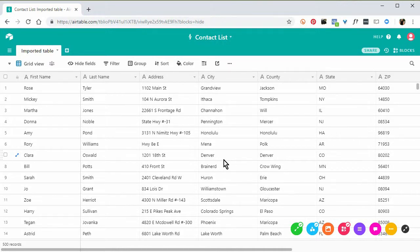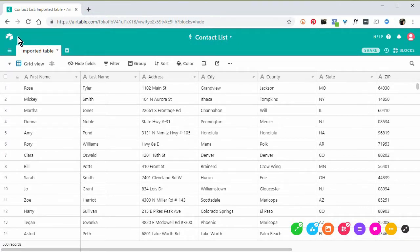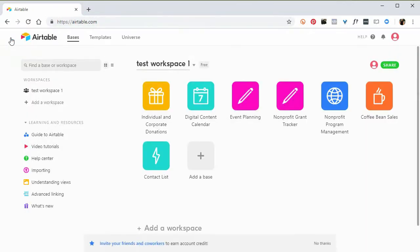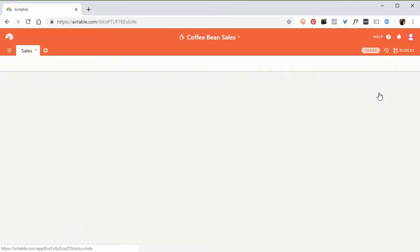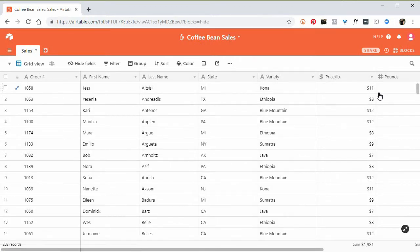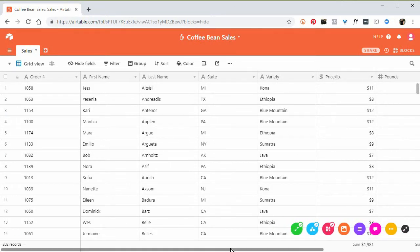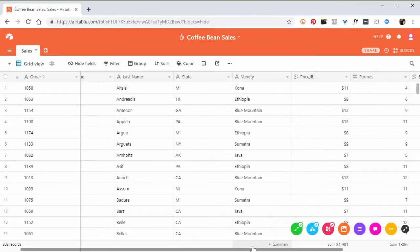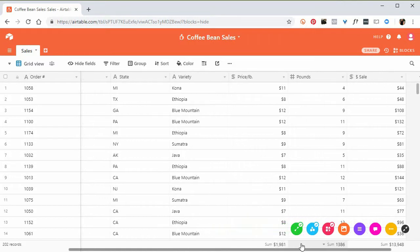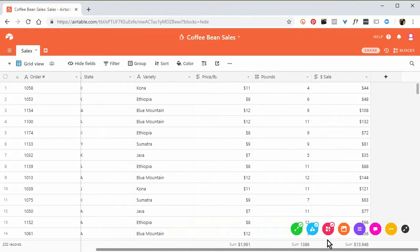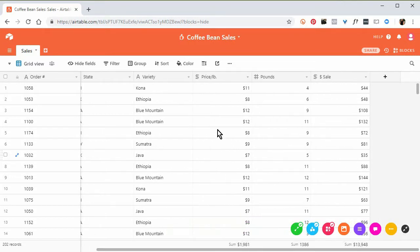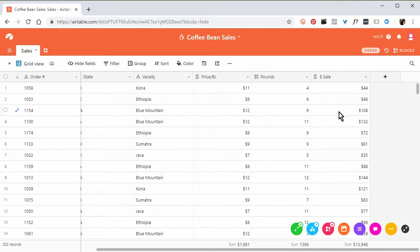So now let's go in the reverse. Let's take data from Airtable and push it out to Excel. I'm going to click on this little icon over here to go to the home screen. Here is another base I have called Coffee Bean Sales. So I'm going to click that. Here this shows me the sales of coffee beans. I've got order number here, coffee variety, price per pound, number of pounds, the total dollar sale, et cetera.